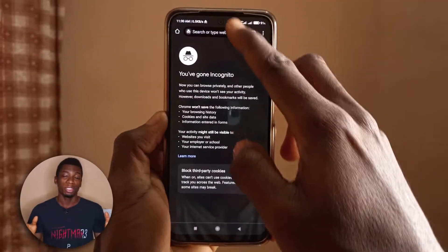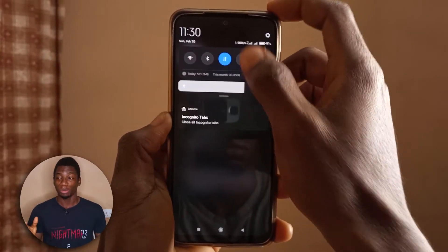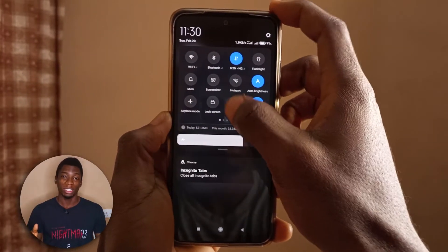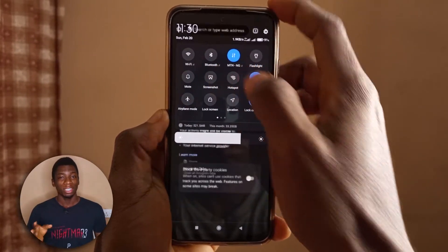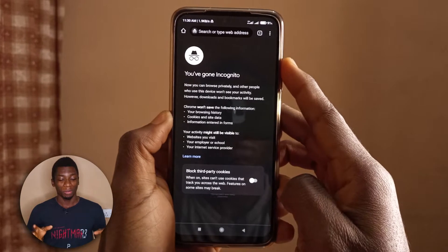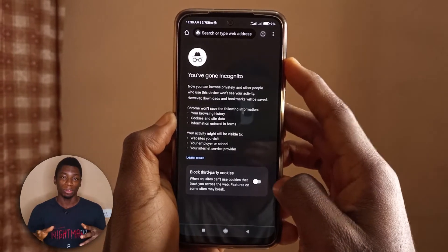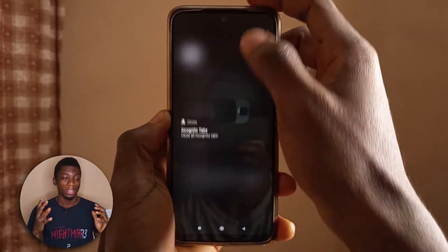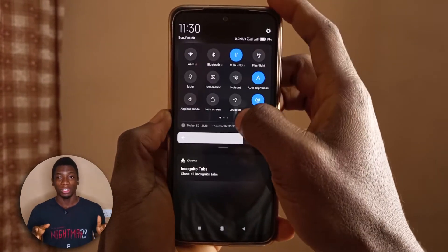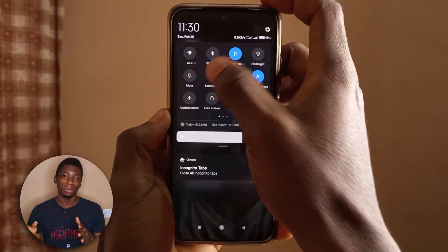Most people know that you can't take screenshots while browsing in incognito mode on the Chrome browser. Today I'm going to show you a few simple steps you can take to make sure you'll be able to take screenshots while in incognito mode. Let's begin.